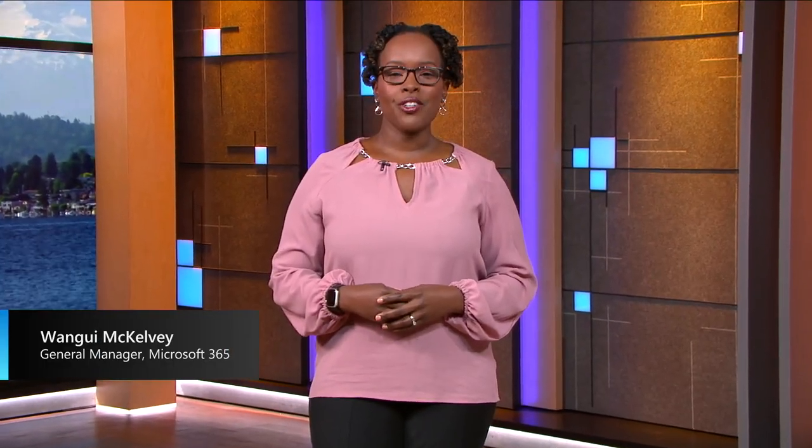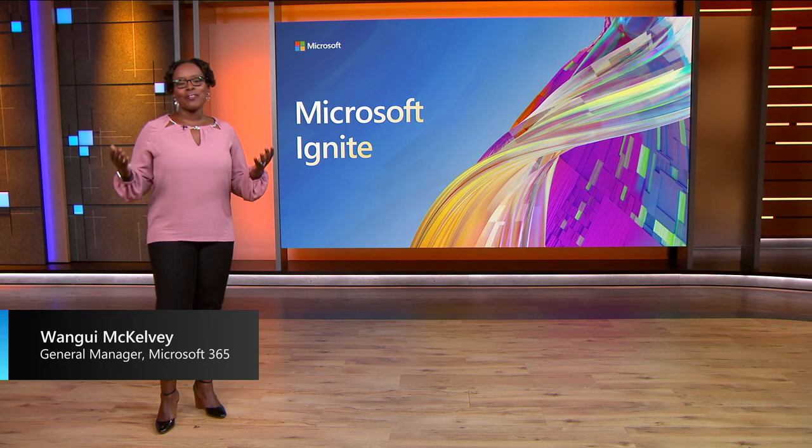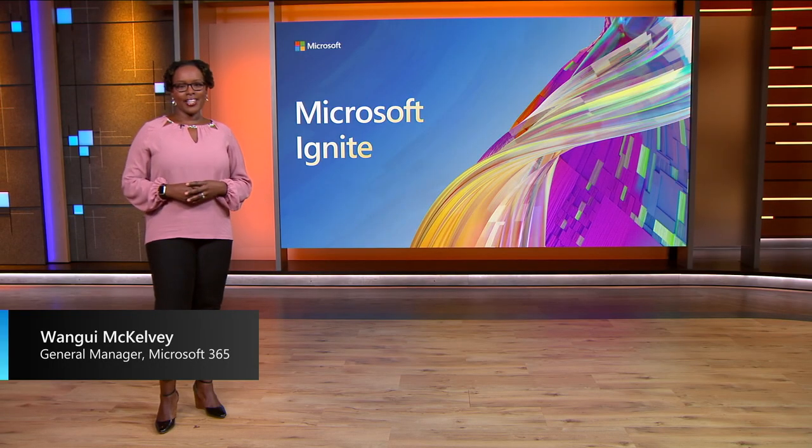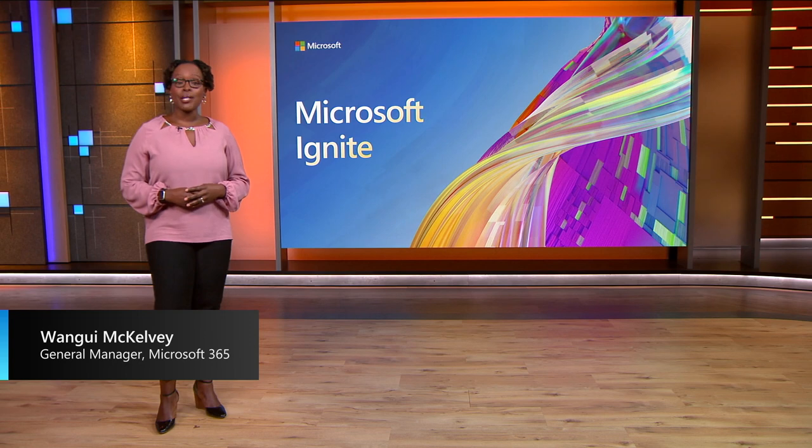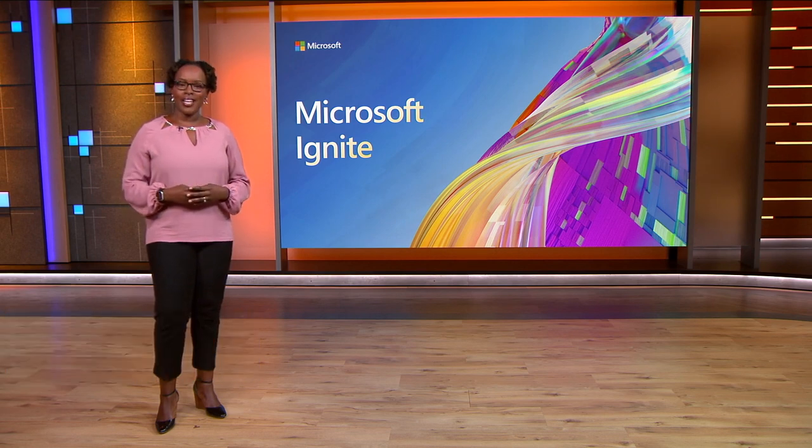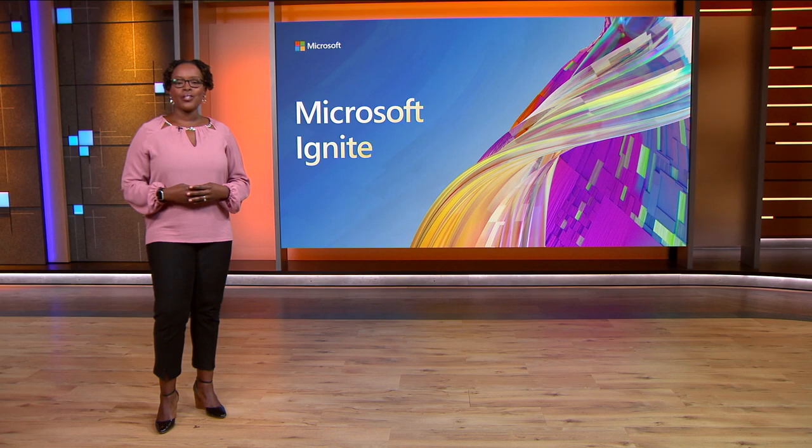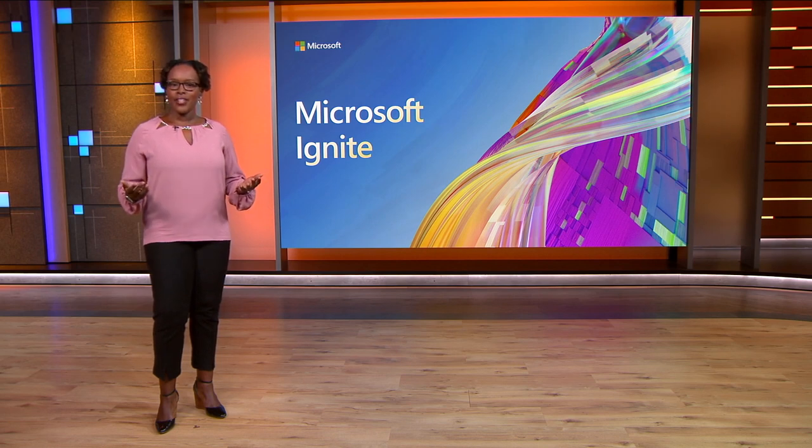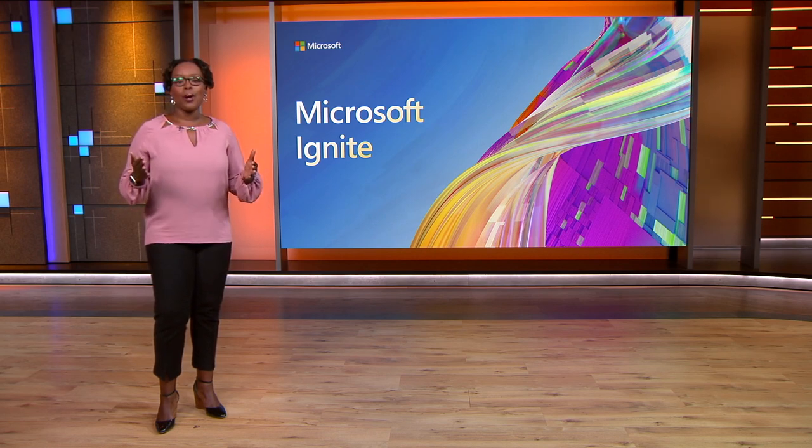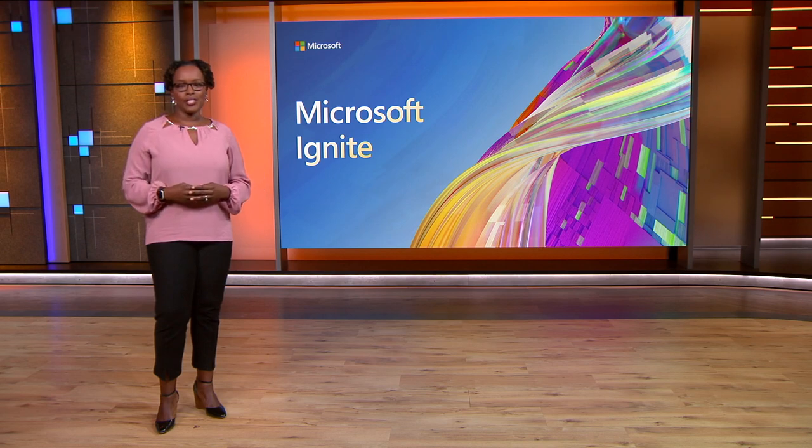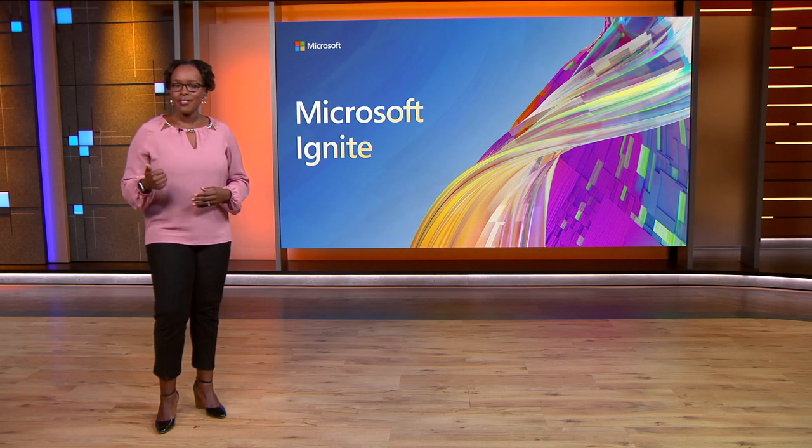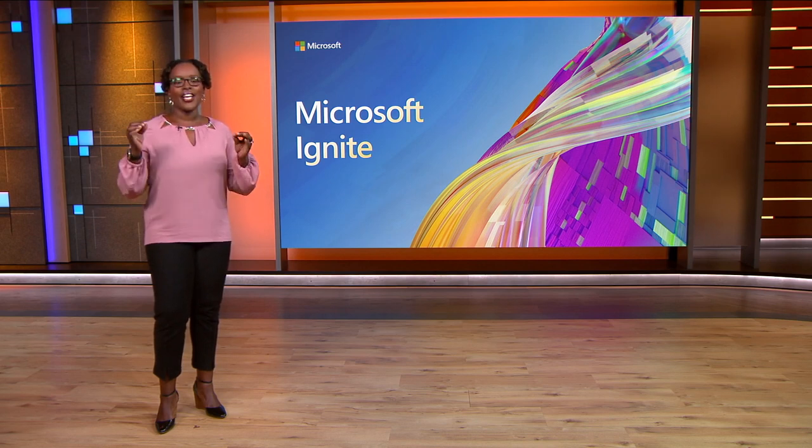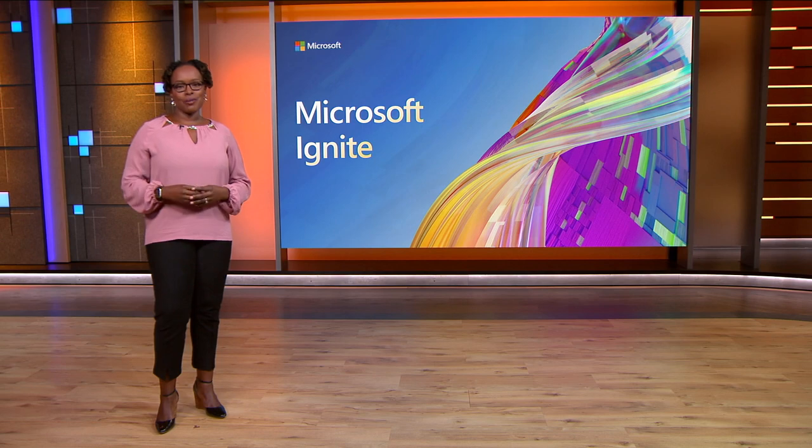Hi, I'm Wangui McKelvey, General Manager for Microsoft 365. I'm thrilled to be back at Microsoft Ignite so I can share with you how we're making things easier and more secure with Windows 11, Windows 365, and Microsoft Intune so you can focus on what matters most to your employees: productivity, collaboration, and a great user experience.